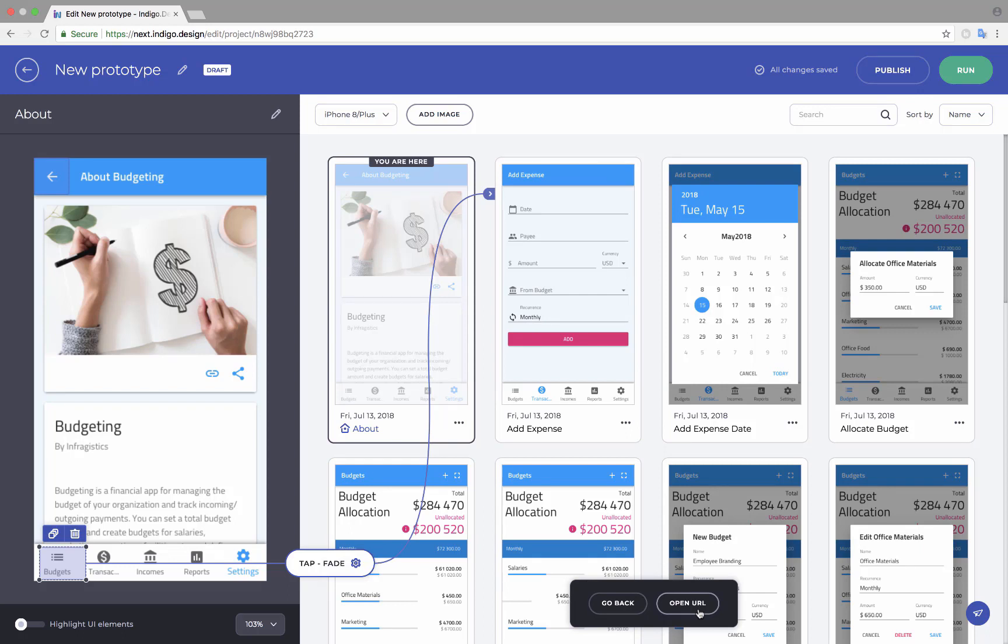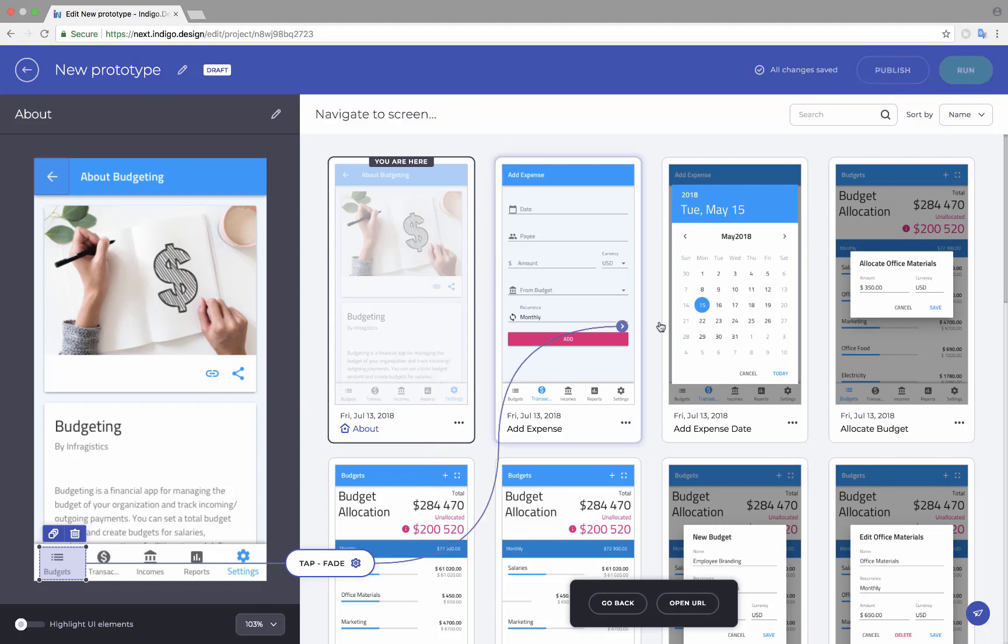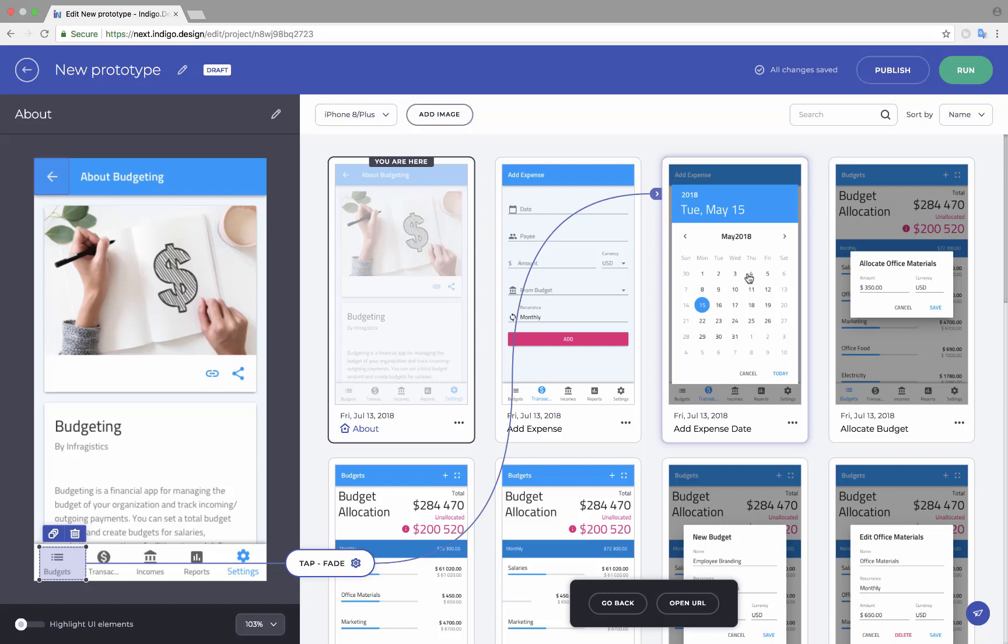The default interaction is tap with a simple fade transition. You can change the triggers and transitions from here.